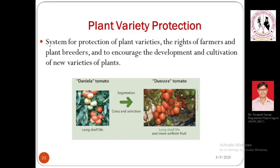Another type of IPR is plant variety protection, also referred to as farmers' or breeders' rights. This protection is given to a new breed or variety of a plant. For example, the Daniela tomato — a Malaysian or Thai product — had a long shelf life, staying fresh for 15 to 20 days without refrigeration. Some people experimented on this plant and came up with an upgraded variety: the Ducera tomato in Thailand.